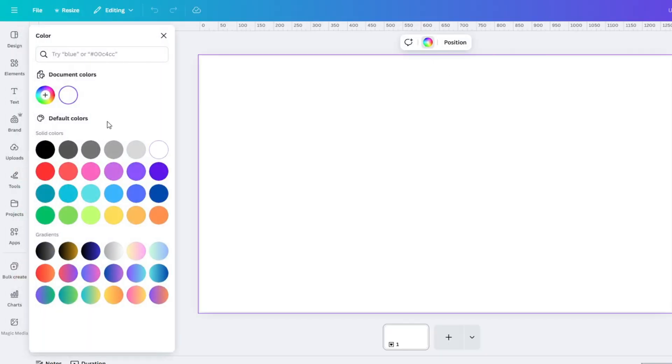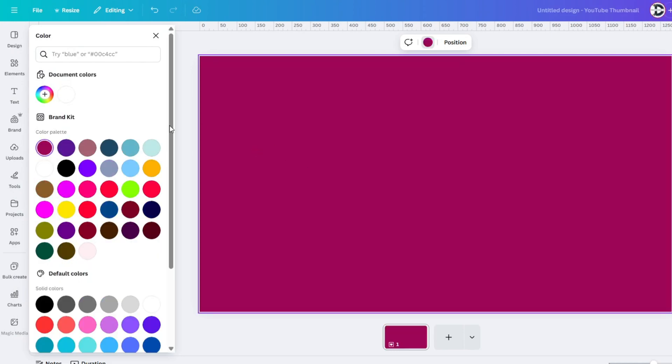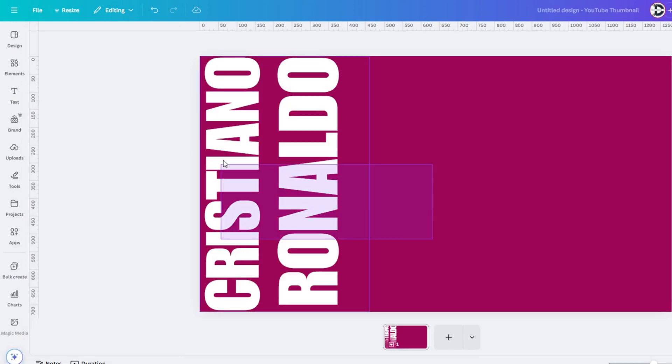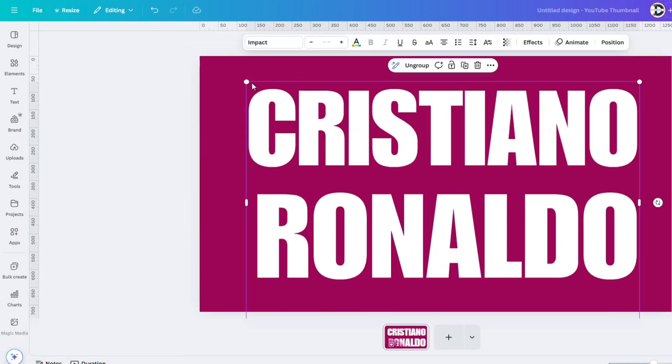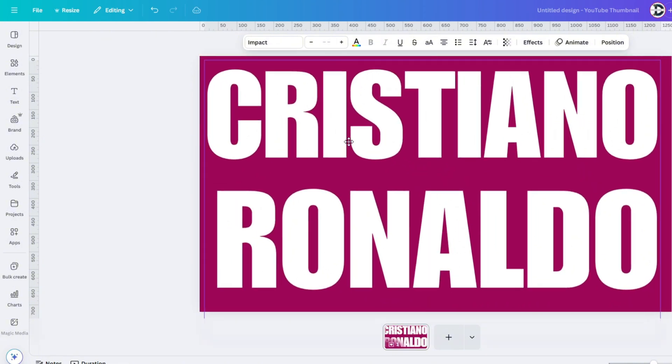First, create a new project. Then write the name. After writing the name, download it in PNG with a transparent background.